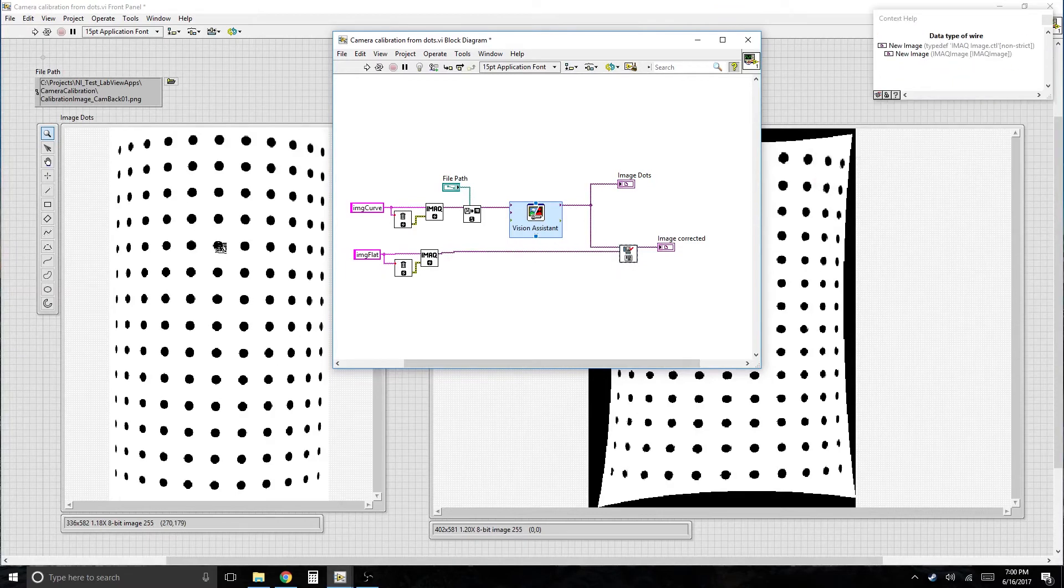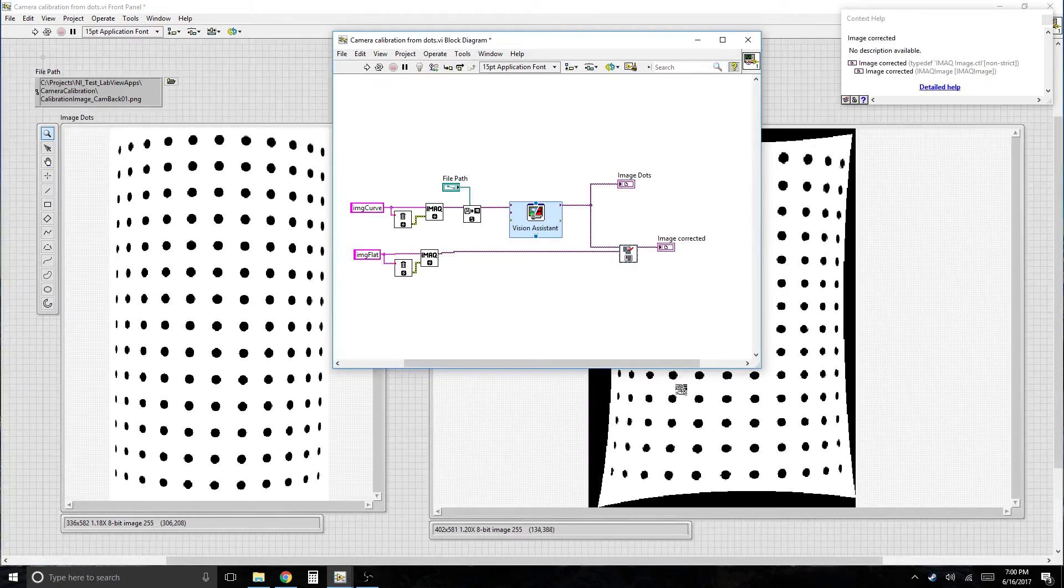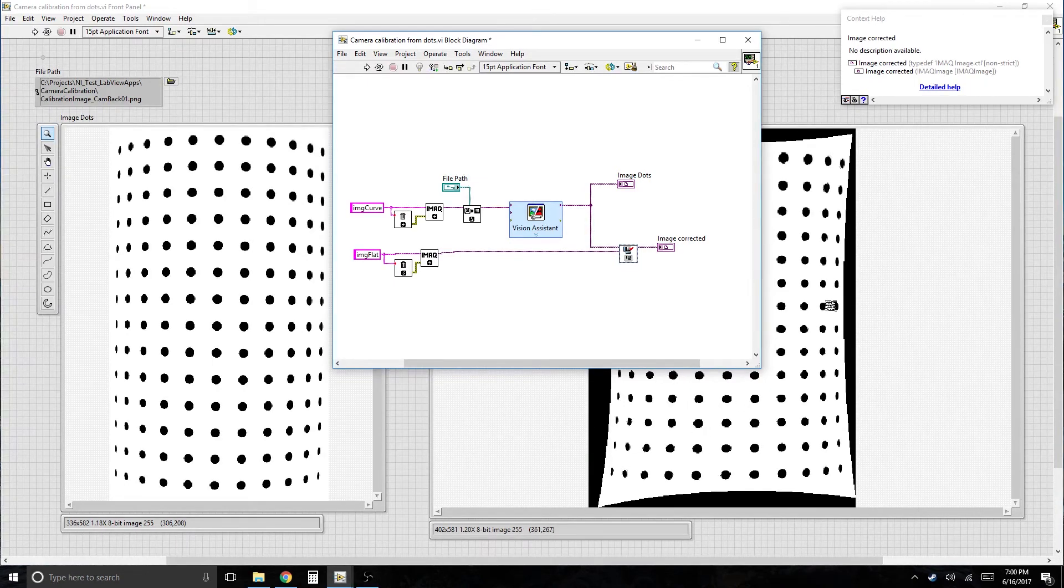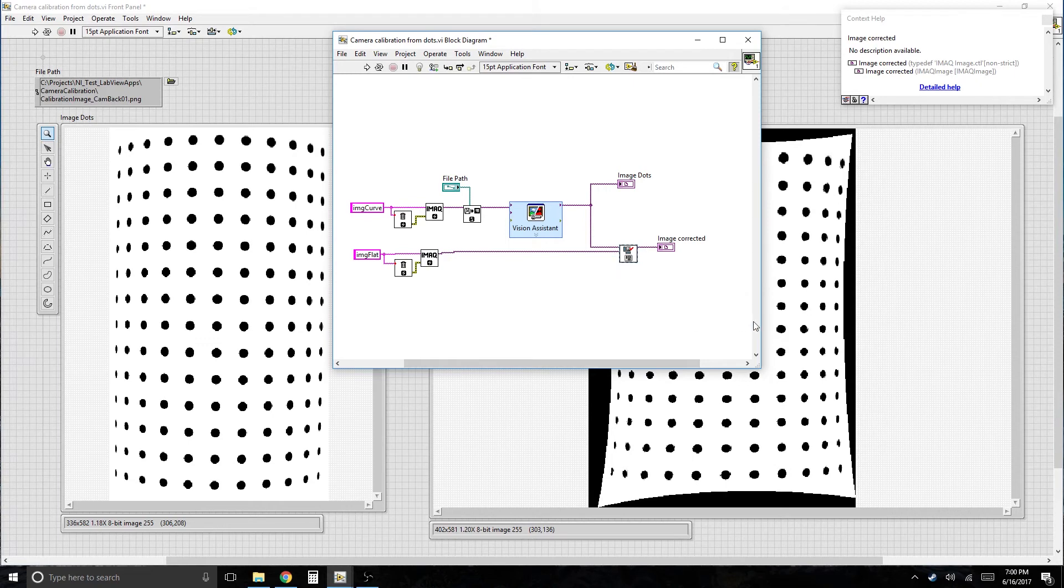And that's what you get out as a calibrated and corrected image. And it's not perfectly corrected, but you could probably mess with the settings until you get it correct. Correctly corrected.